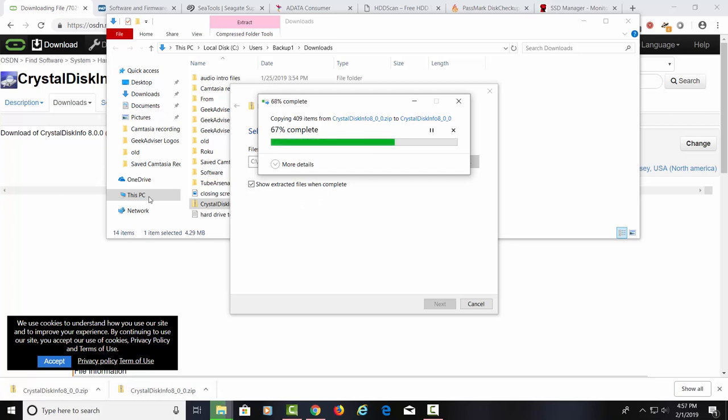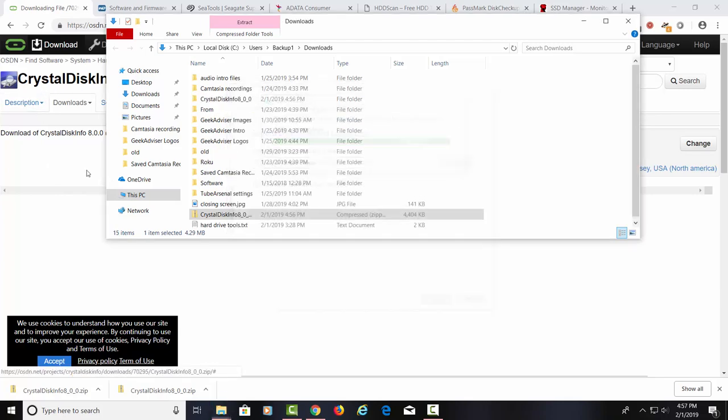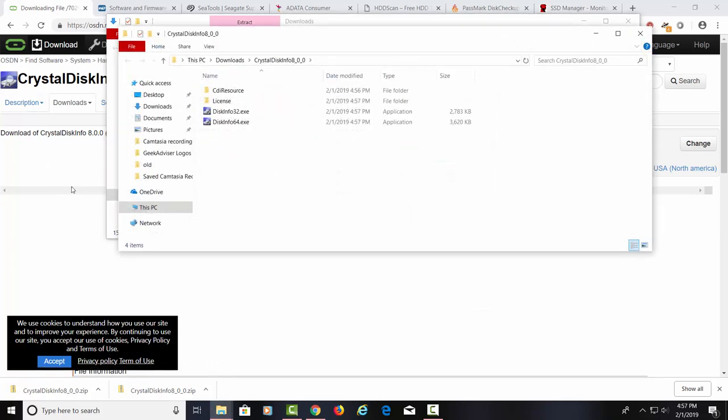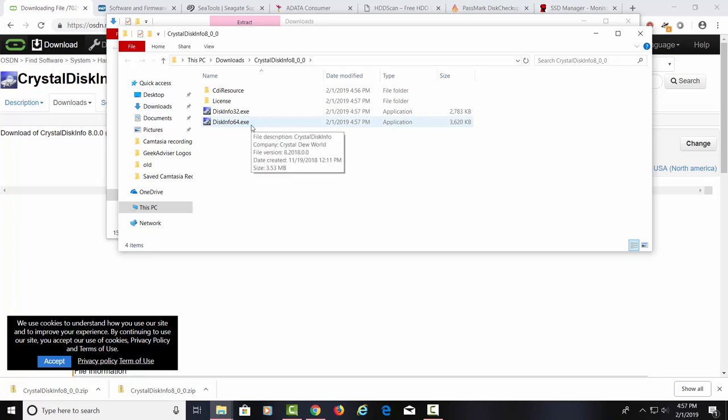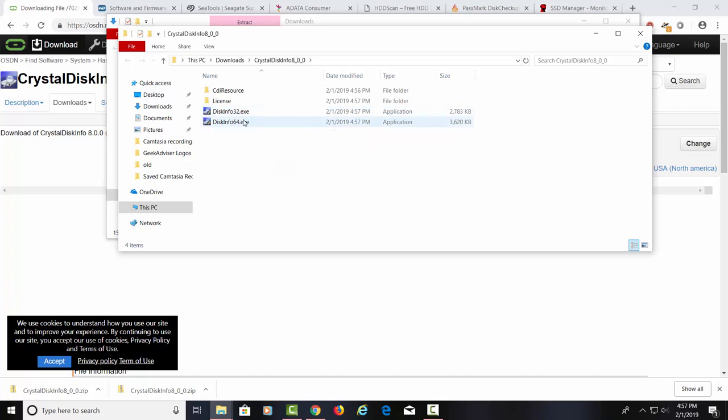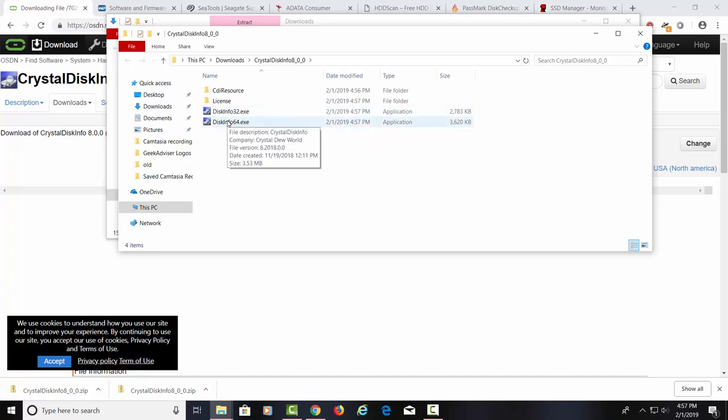Be careful to download Crystal Disk Info, not Crystal Disk Mark. Mark actually shows you the speed of your drive. You want the information on your drive to see if it's good or bad. All right, we have a 32-bit version and a 64-bit version. Let's go ahead and click on the 64-bit version.